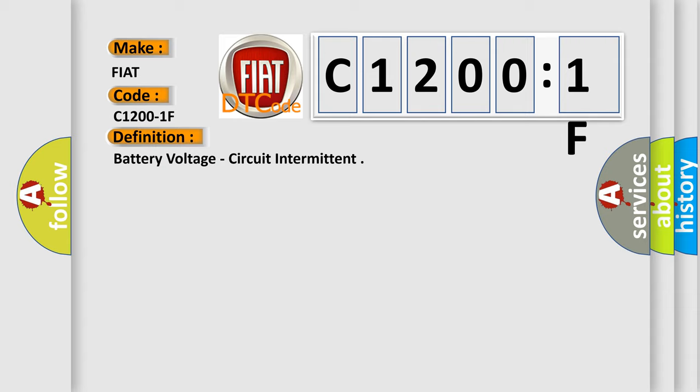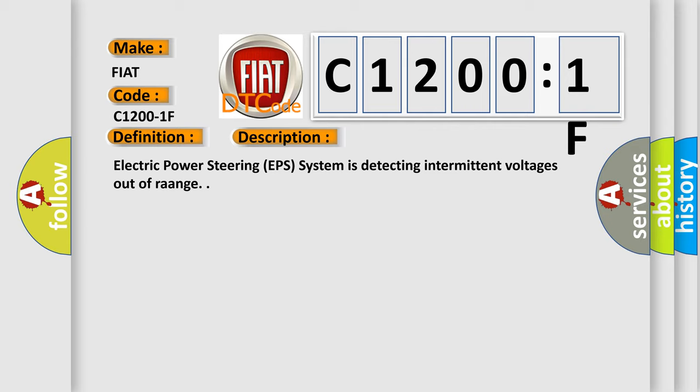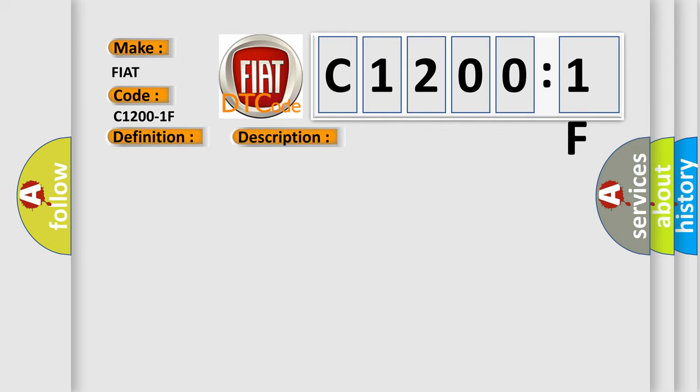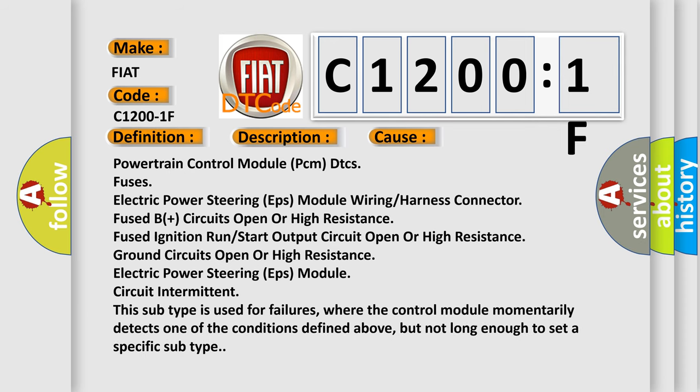And now this is a short description of this DTC code. Electric power steering EPS system is detecting intermittent voltages out of range. This diagnostic error occurs most often in these cases: Powertrain control module PCM DTCs fuses, electric power steering EPS module wiring or harness connector, fused B plus circuits open or high resistance, fused ignition run or start output circuit open or high resistance, electric power steering EPS module circuit intermittent.